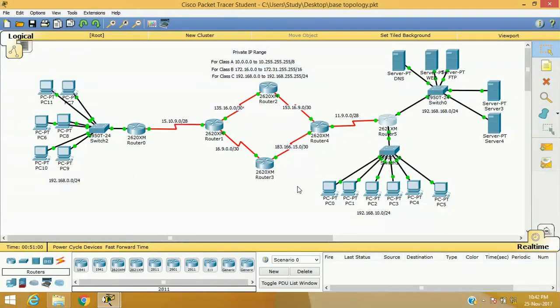Why do we need NATing? Because our private IP address cannot be accessed through the remote network or through the internet. That is why we need a public IP address when we are working in a LAN and WAN environment.